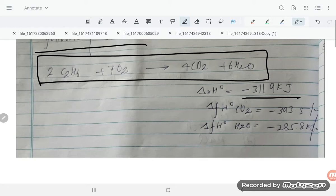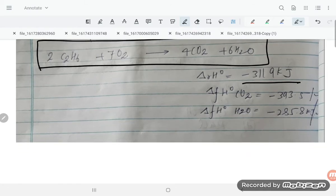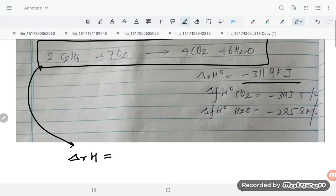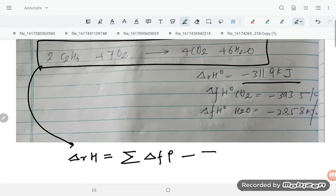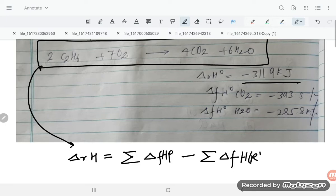For this reaction, we write the delta r enthalpy of reaction as: summation of enthalpy of formation of products minus summation of enthalpy of formation of reactants — that is, ΣΔfH(products) minus ΣΔfH(reactants).